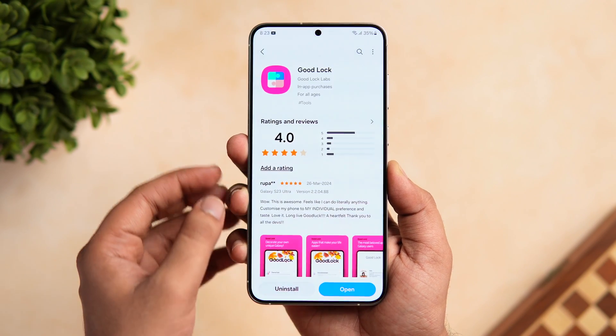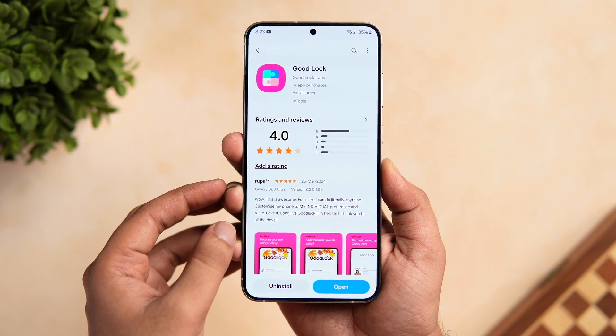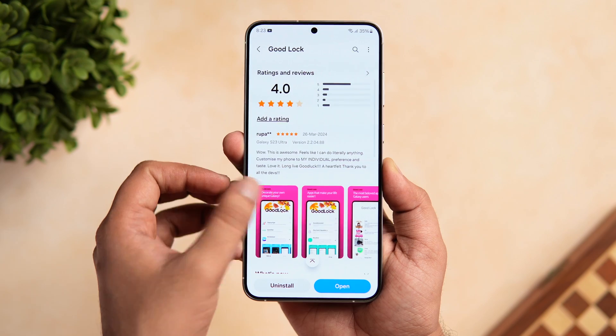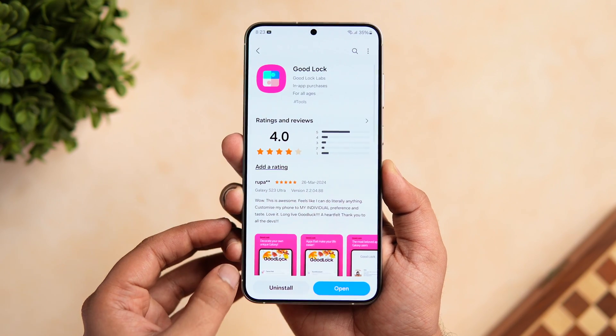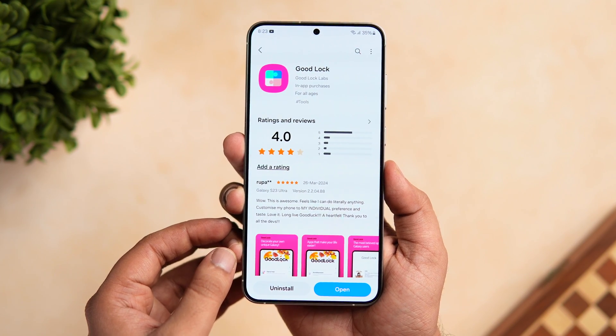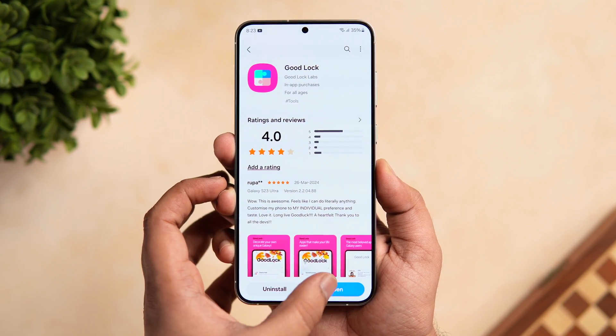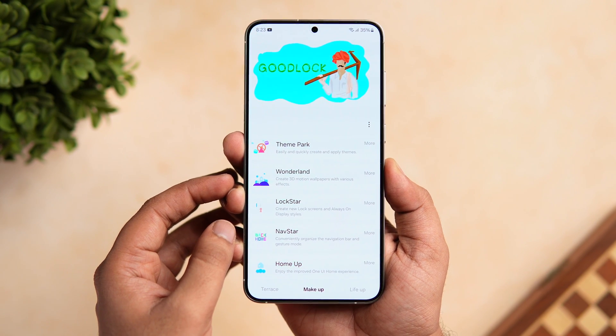Head over to the Galaxy Store and search Good Lock. It's a free app made by Samsung specially for Samsung users, and I will also drop a direct link in the description below. Once you install Good Lock, simply open the app.